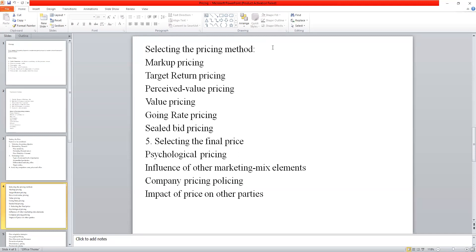The first is the markup pricing method — a very popular method, also known as the cost-plus pricing method. As the name suggests, a standard markup or profit is added to the product cost. If we consider fixed cost plus variable cost, a profit margin is added. Some amount forms the base of the profit margin which is added to the basic cost of the product.